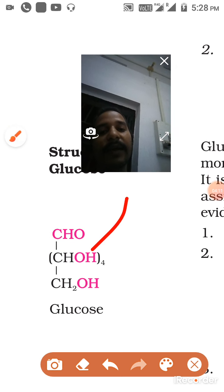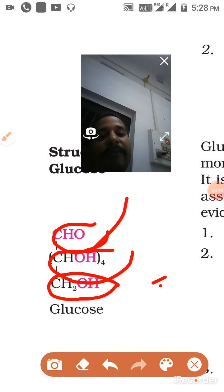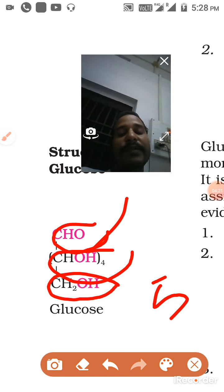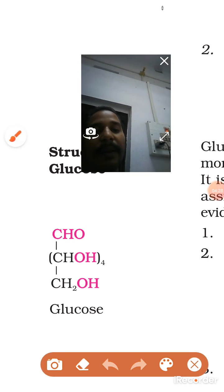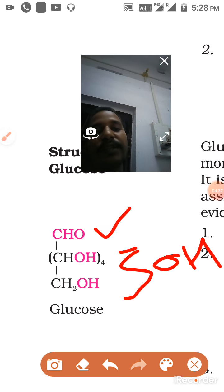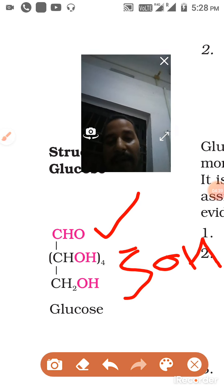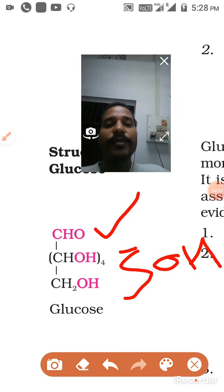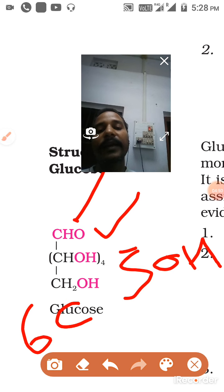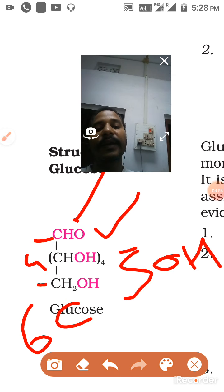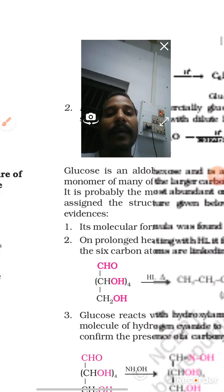CH2OH is a functional group, and total OH groups present are 5 times. This means it is a polyhydroxy compound. It is called polyhydroxy aldose because there is an aldehyde group present and 5 OH groups. This is also known as aldohexose — aldehyde is there and hexose because there are 6 carbon atoms (1, 2, 3, 4, 5, 6).